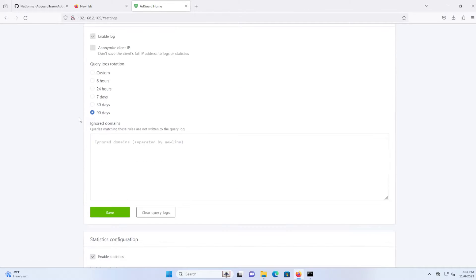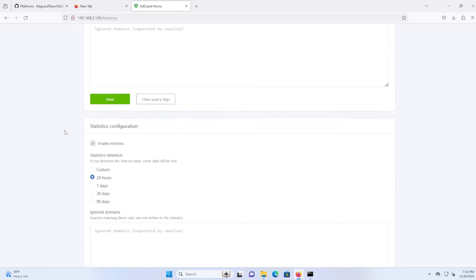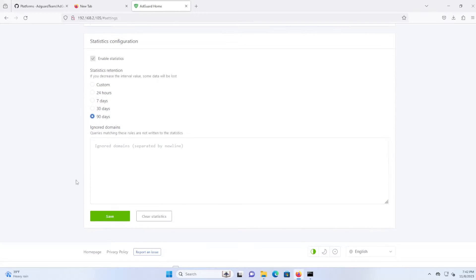And then logs configuration, I'll keep it as the default. And statistics configuration, I'm going to keep that to 90 days and hit save.